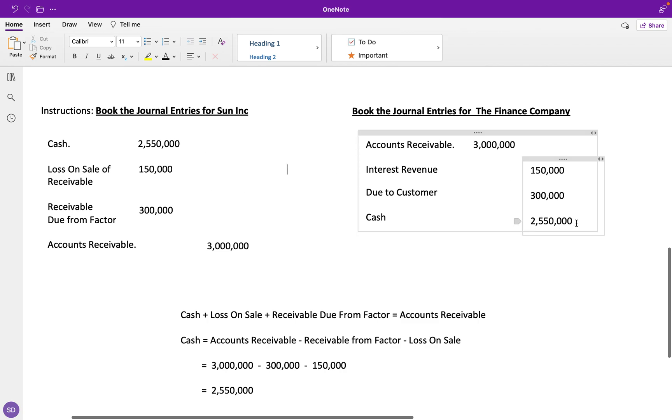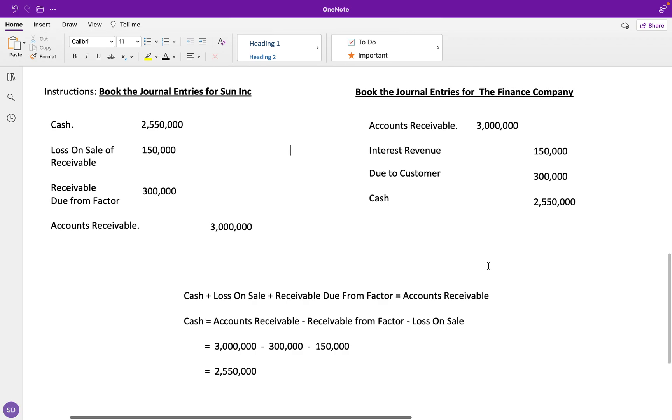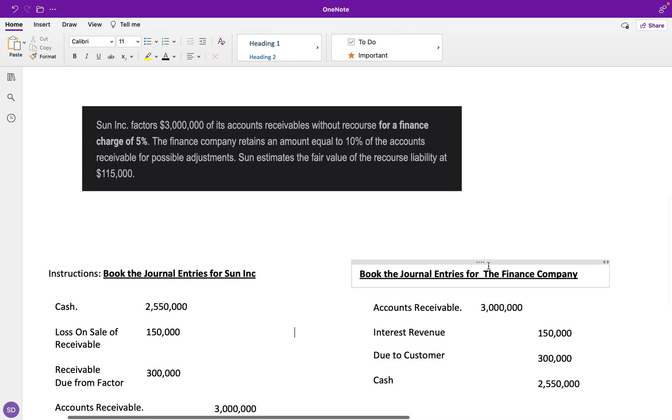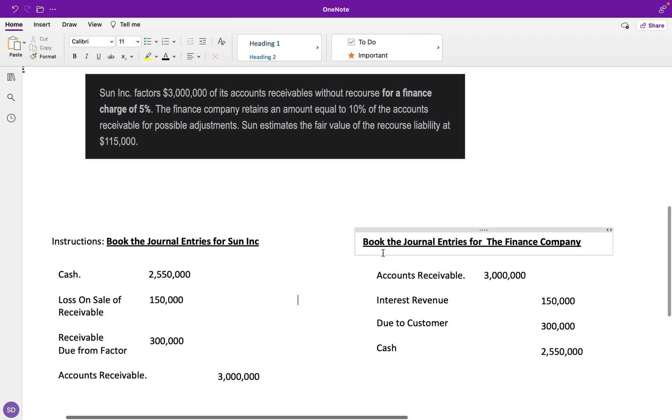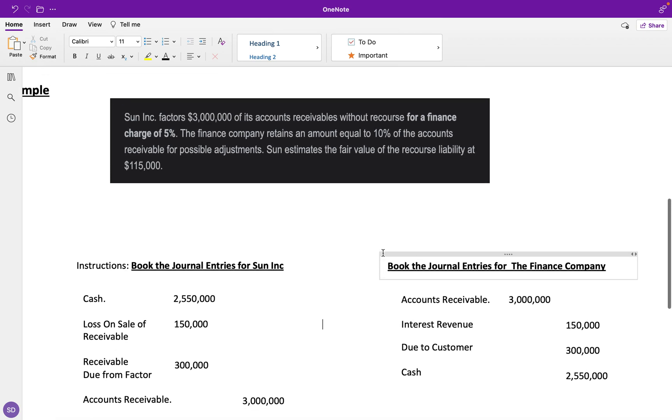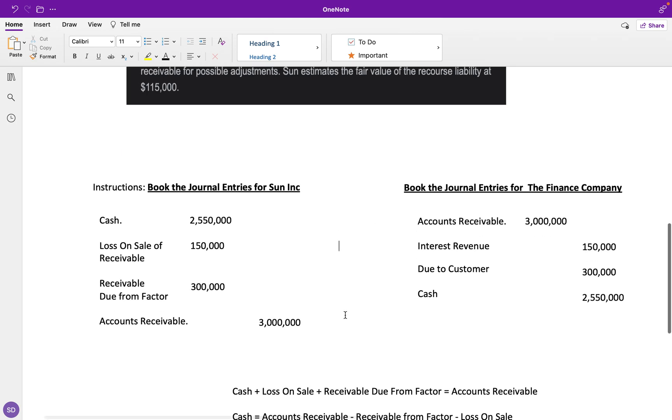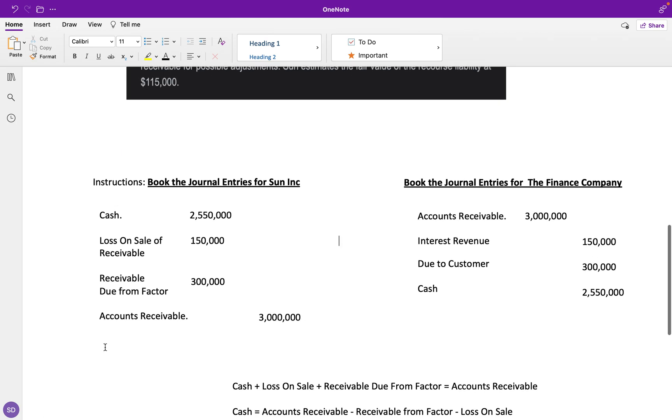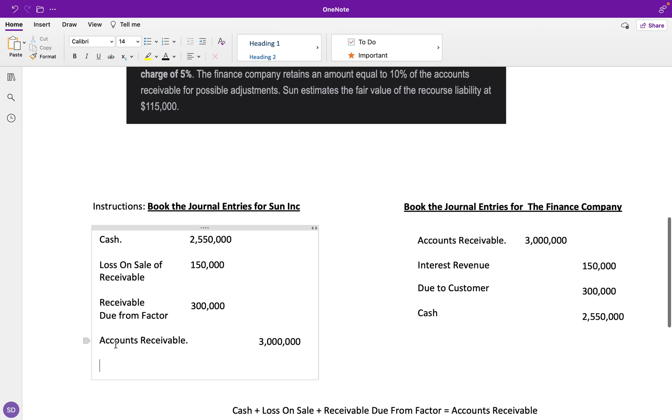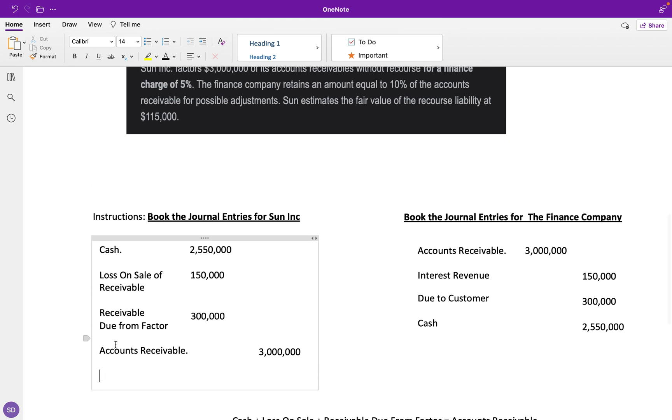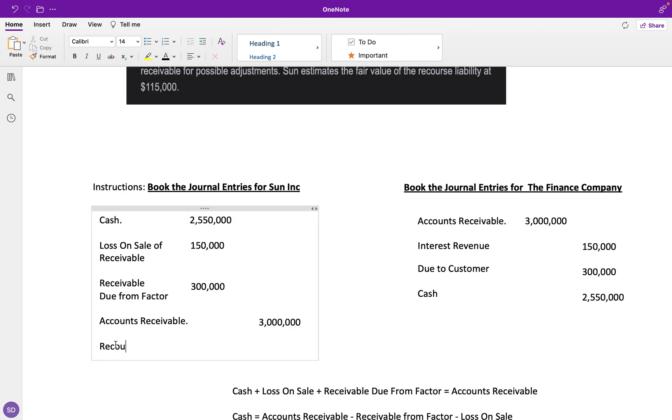I want to show you this example with the recourse liability just to get everything in. With the recourse liability, it's really simple. We just have to add this recourse liability account.